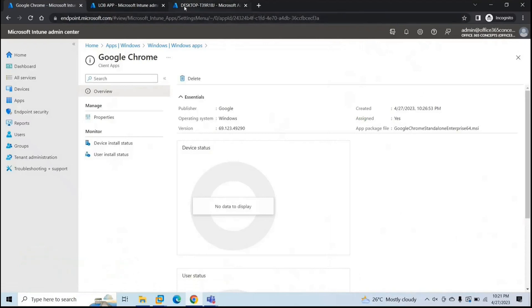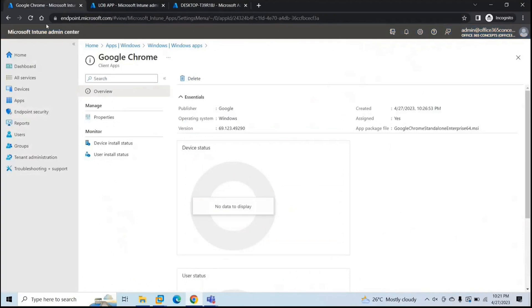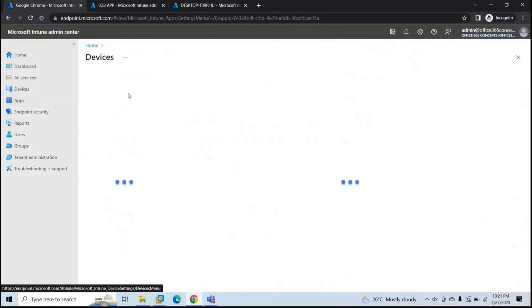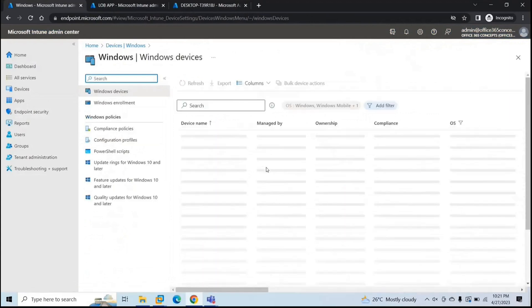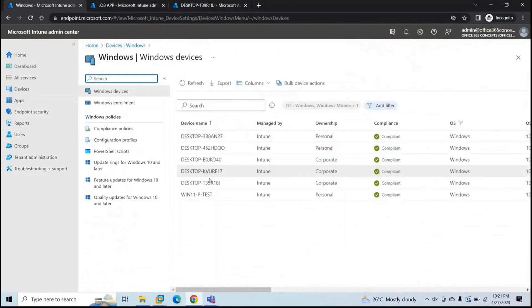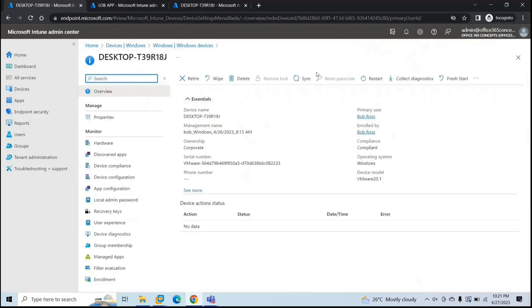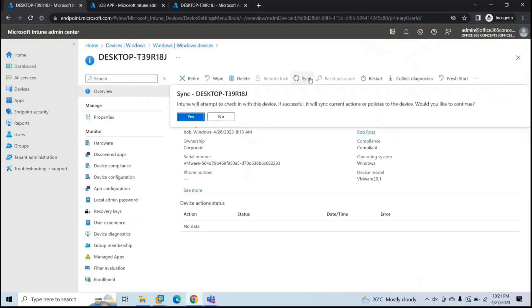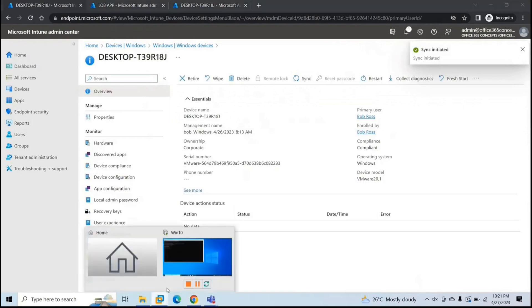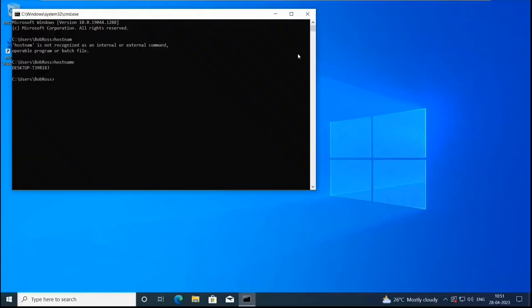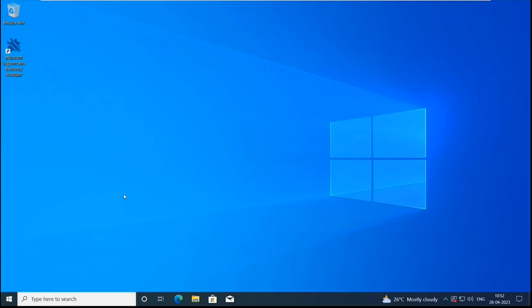And now let's go to this device. Go to devices, Windows, 1 8 J. And let's sync this device. Click yes. Sync is initiated. Let's go to the device now. Now once Google Chrome will start installing, you will see a notification here. This is Microsoft support and recovery assistant that we deployed in the previous session. And let's initiate one sync from device as well.